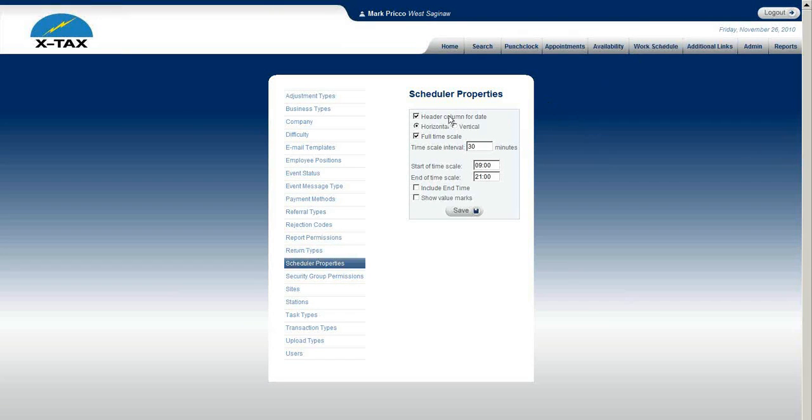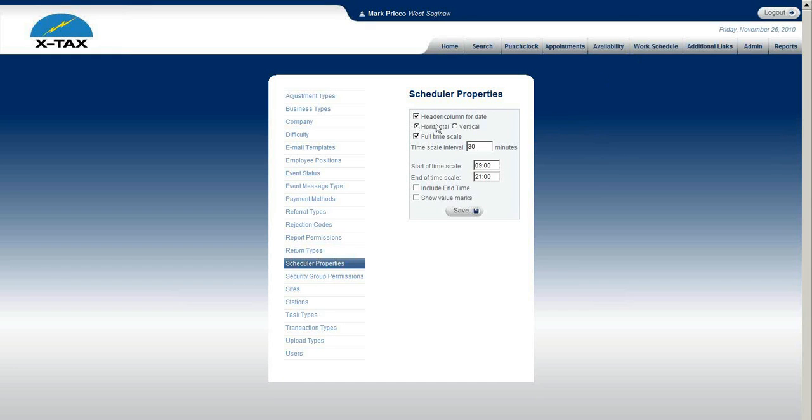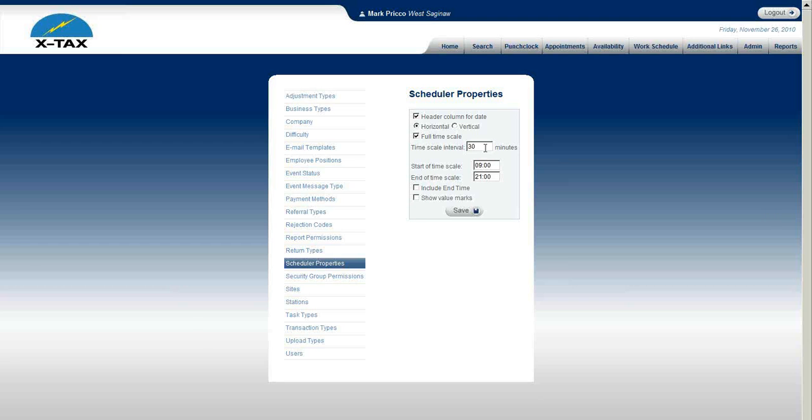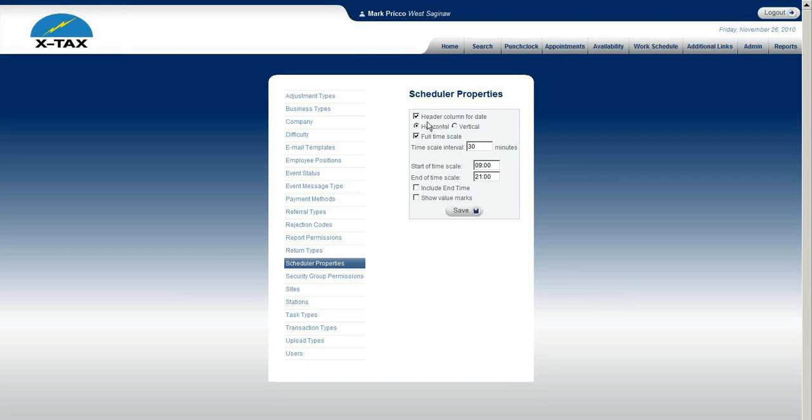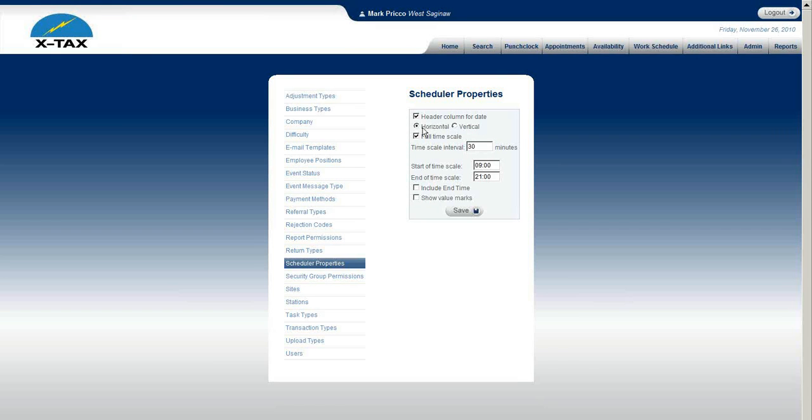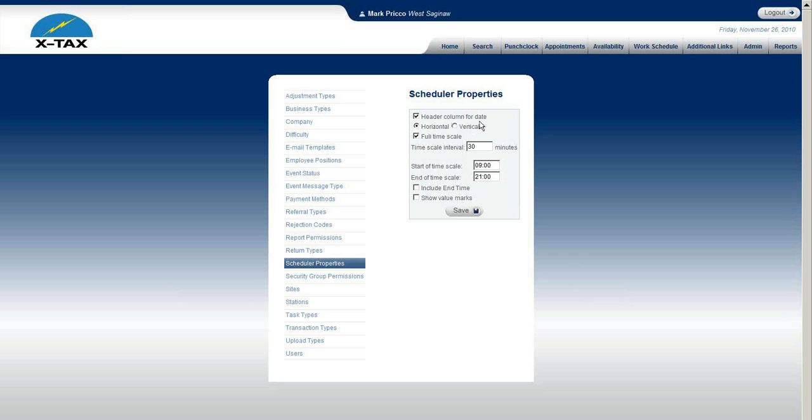Within Scheduler Properties, you have several different selections you can make. I would recommend, I'm going to demonstrate what happens when you change a few of these, and the other ones we pretty much leave the way they are. We've experimented with them and it shows that the display actually comes out better just leaving the header column for date remain checked.